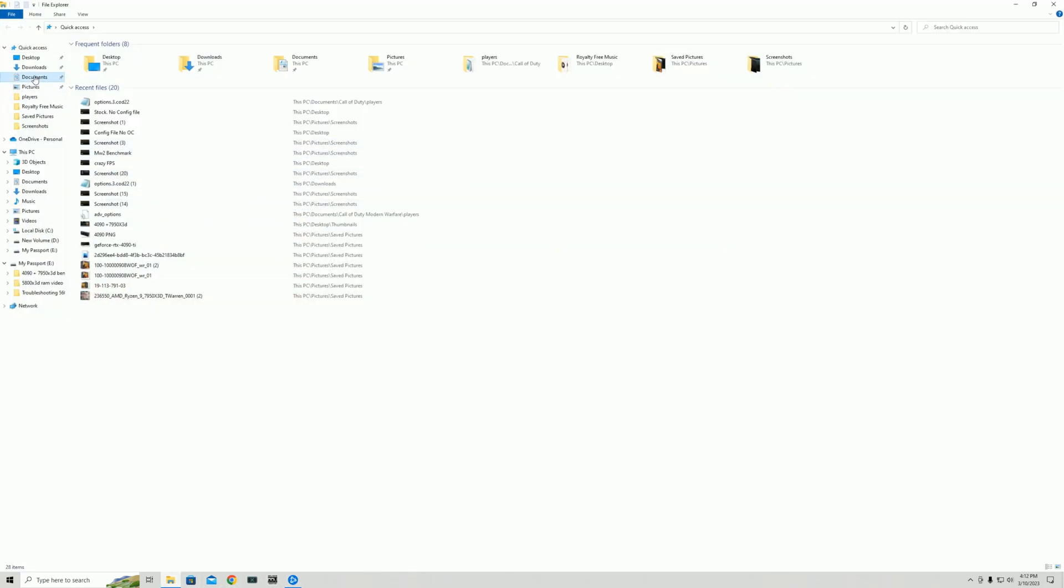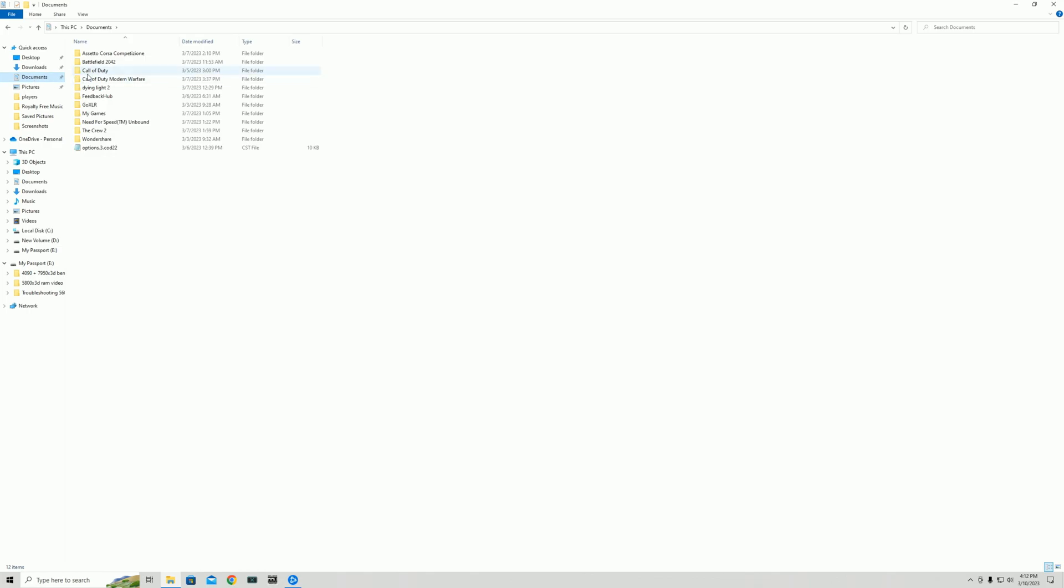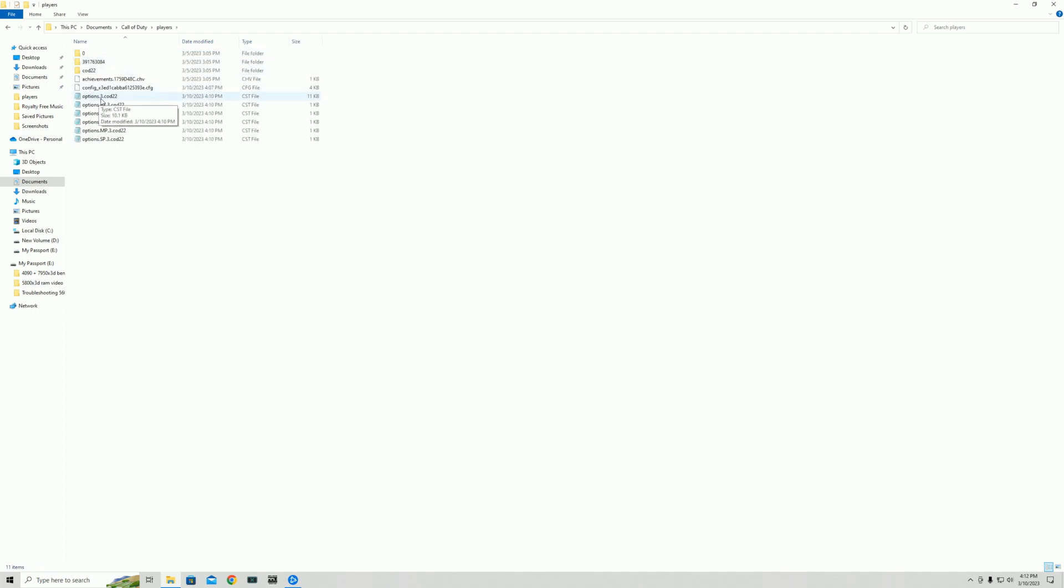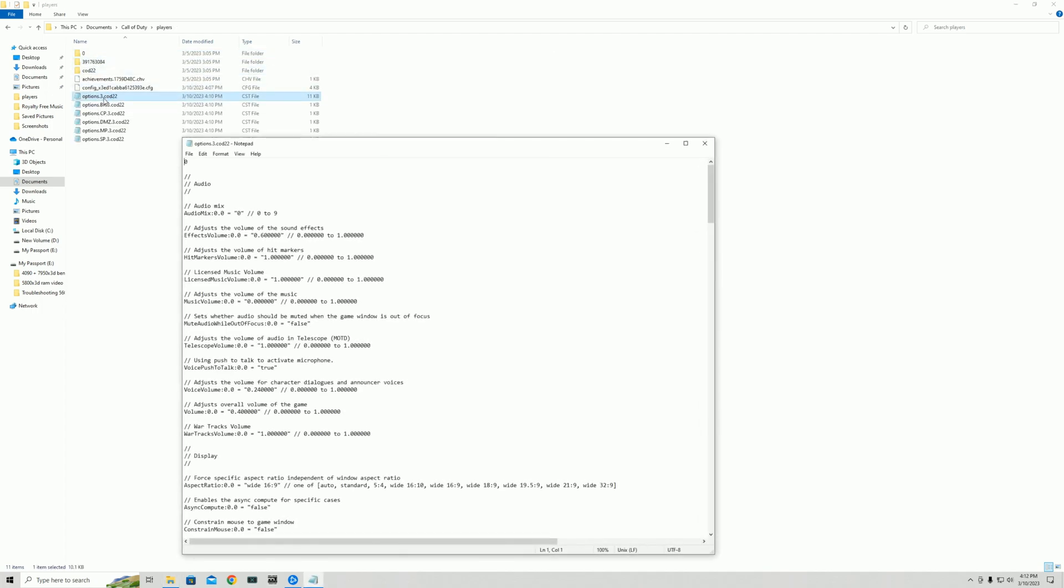You're going to want to go to documents, find Call of Duty, not Call of Duty Modern Warfare, Call of Duty, click on it, go to players, and then options.3.cod22, click on this. And this right here is your config file.